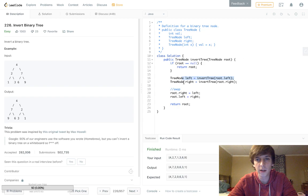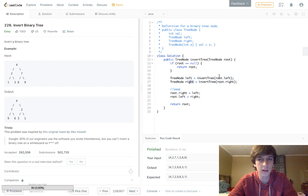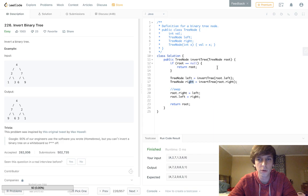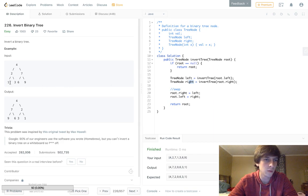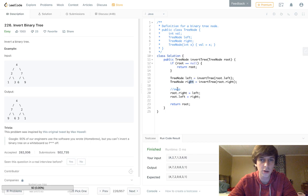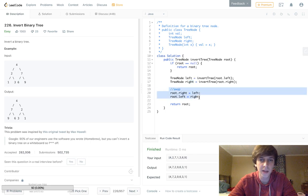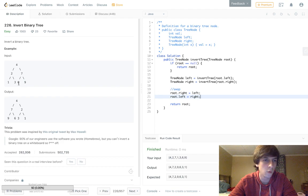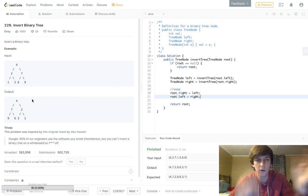When root is 1, root.left and root.right—there's nothing there, so it's just going to return null. So it's actually going to make it to this point now. It's going to set the 1.left and 1.right to null and null. That's perfect because 1 doesn't have a left and right.